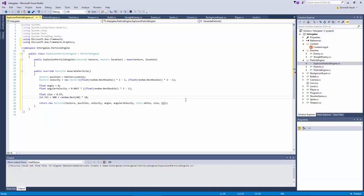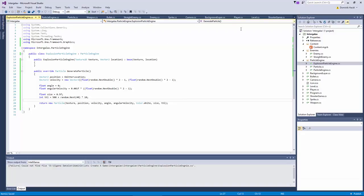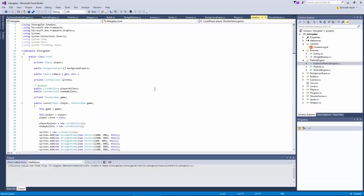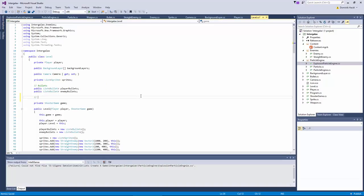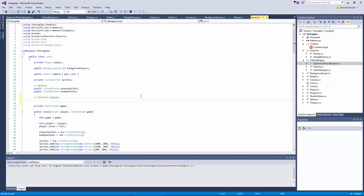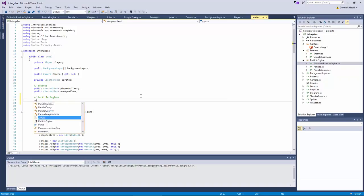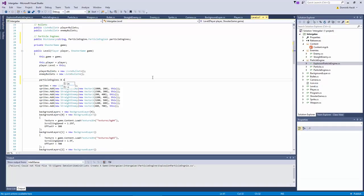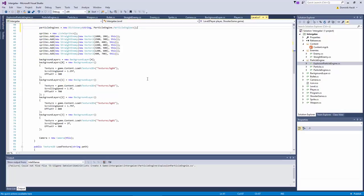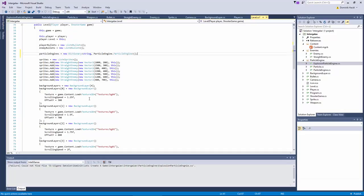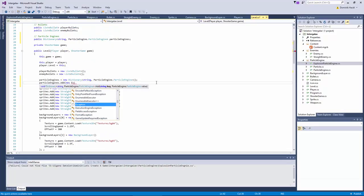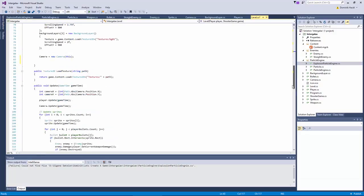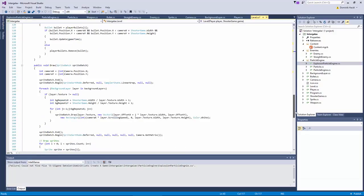And now return our new particle with these attributes. The only things left is we need to actually add our particle engine instance. And we do this in our level class. Because we will have multiple different particle engines later, we'll just create a list or rather a dictionary for that with a string as a key. So we can associate our different particle engines with different names. And now we want to add our explosion particle engine to this dictionary.